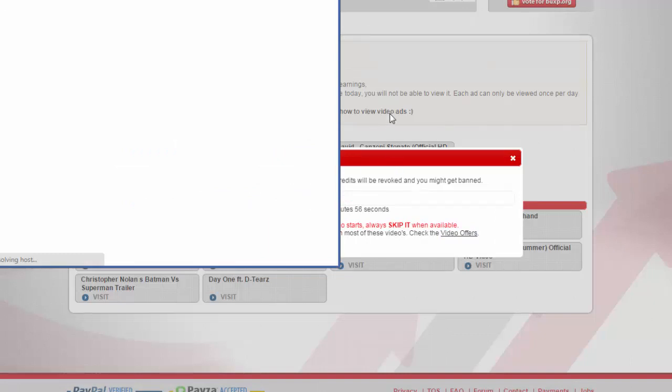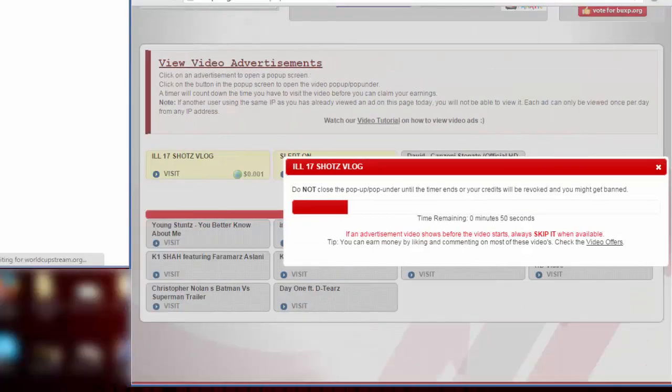As you can see here, let me minimize that, the timer starts.